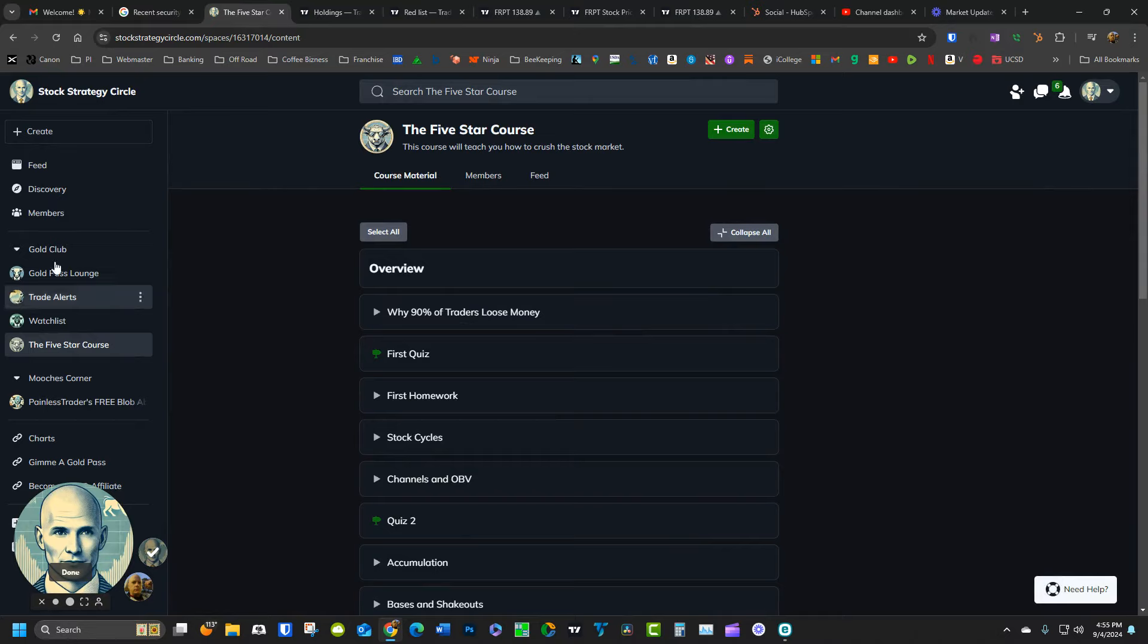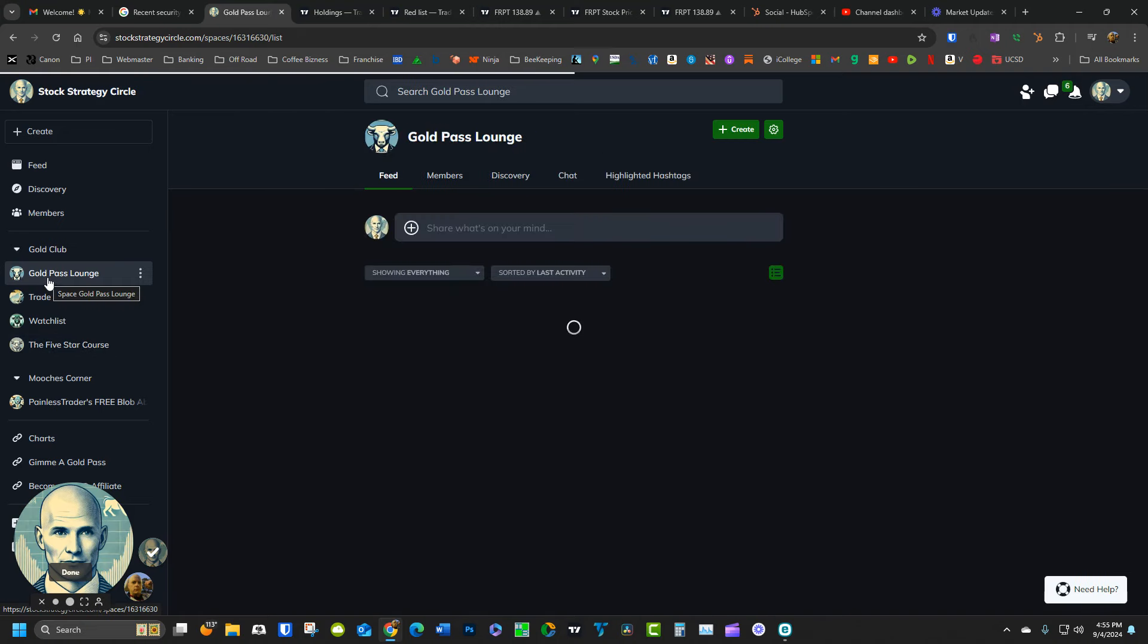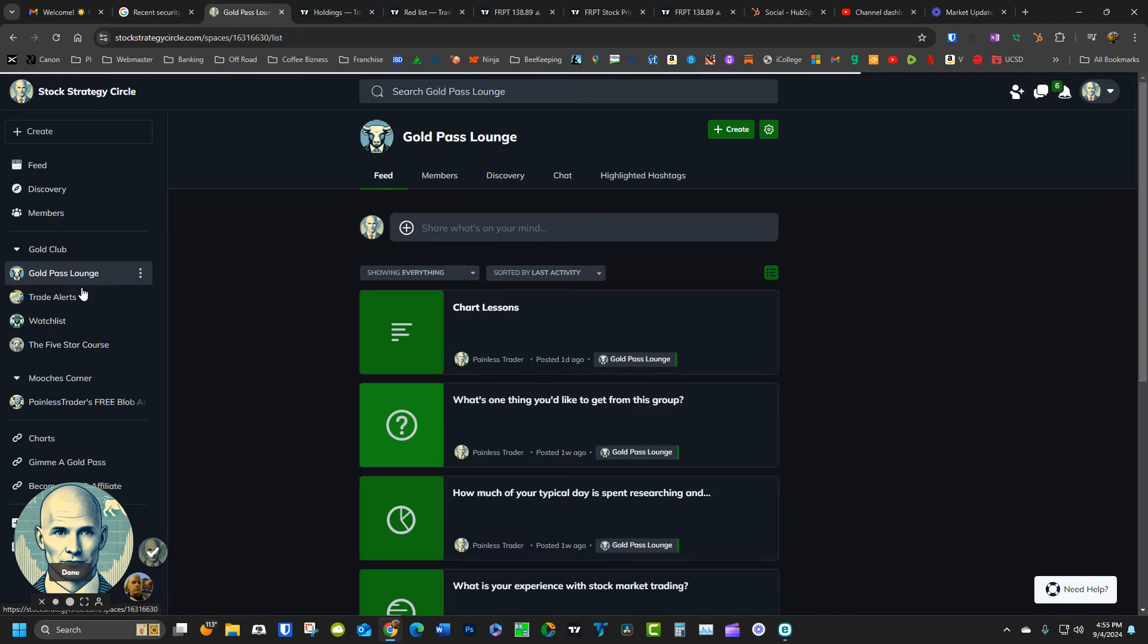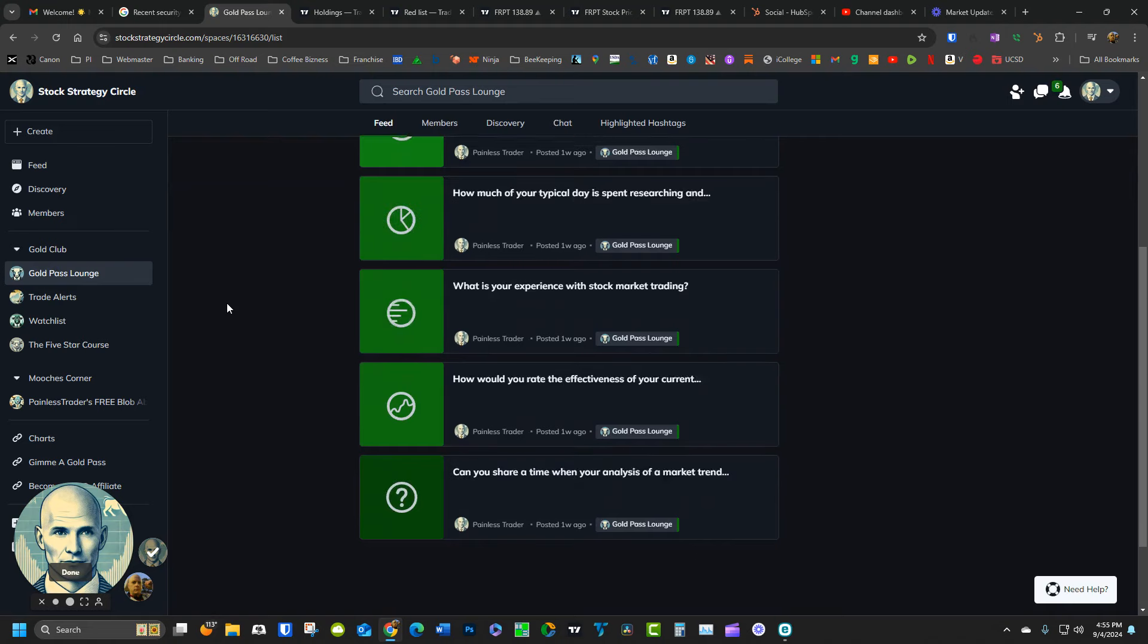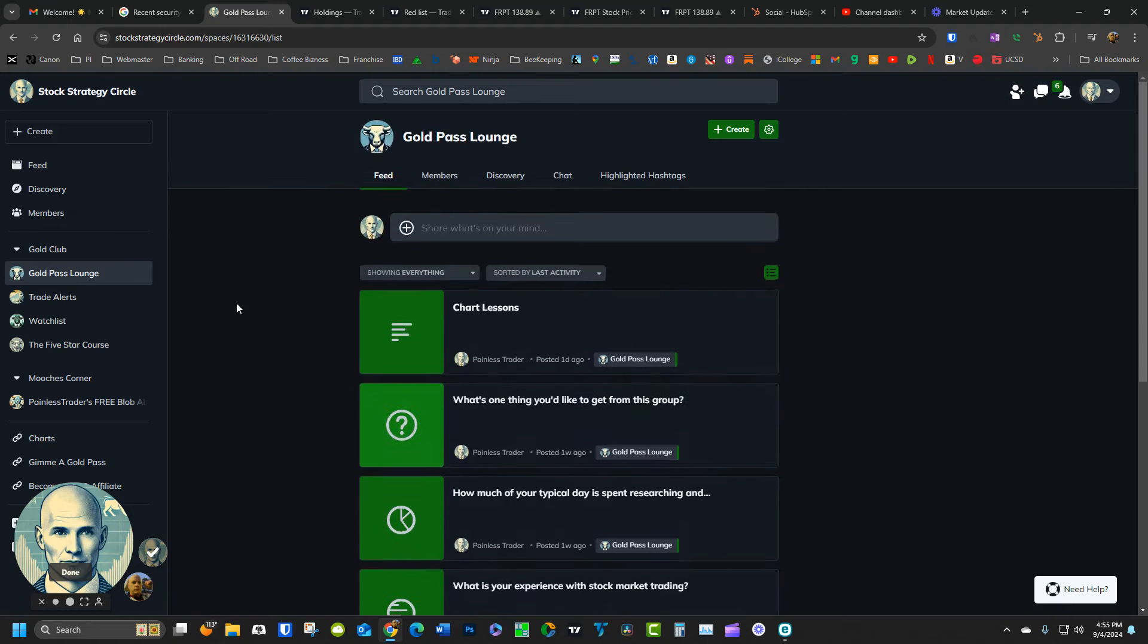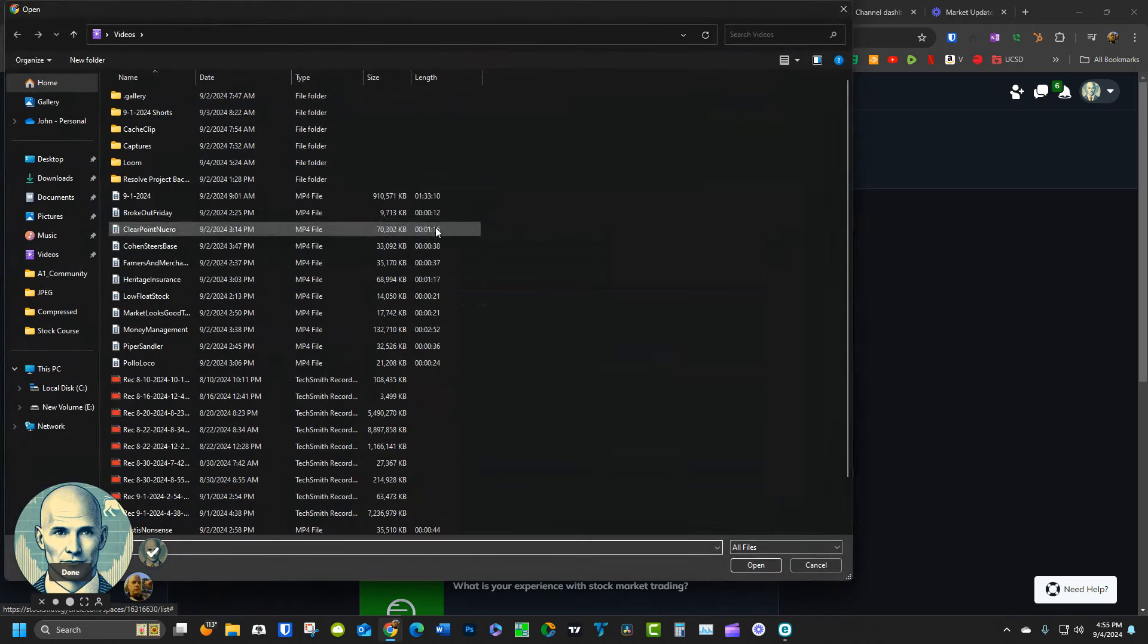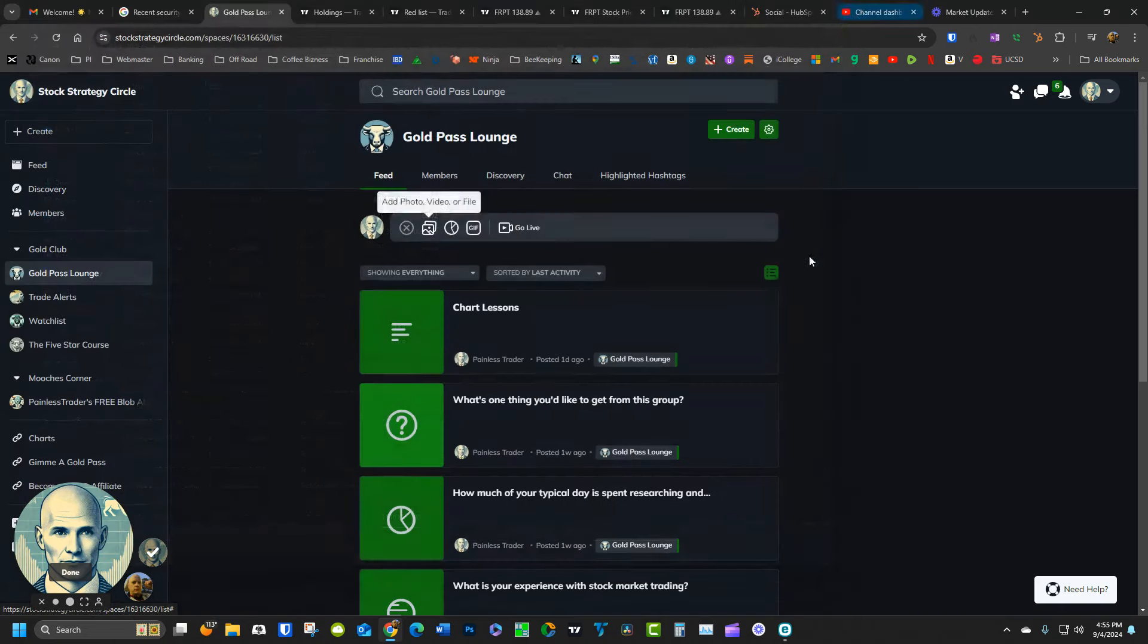In addition to that, we have a locked-down chat feature where you can talk with other members. So you can ask questions, you can go into the Gold Pass Lounge, you can put up posts of things that you're interested in, you can show charts, you can ask questions, just about anything that you would do on any other social network you can do here.